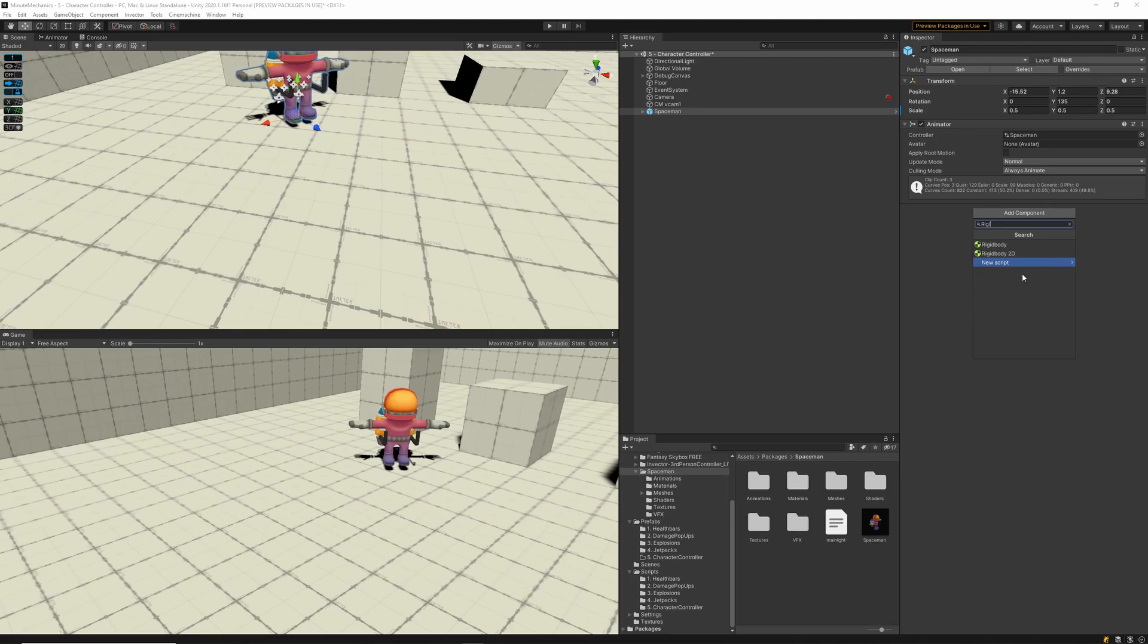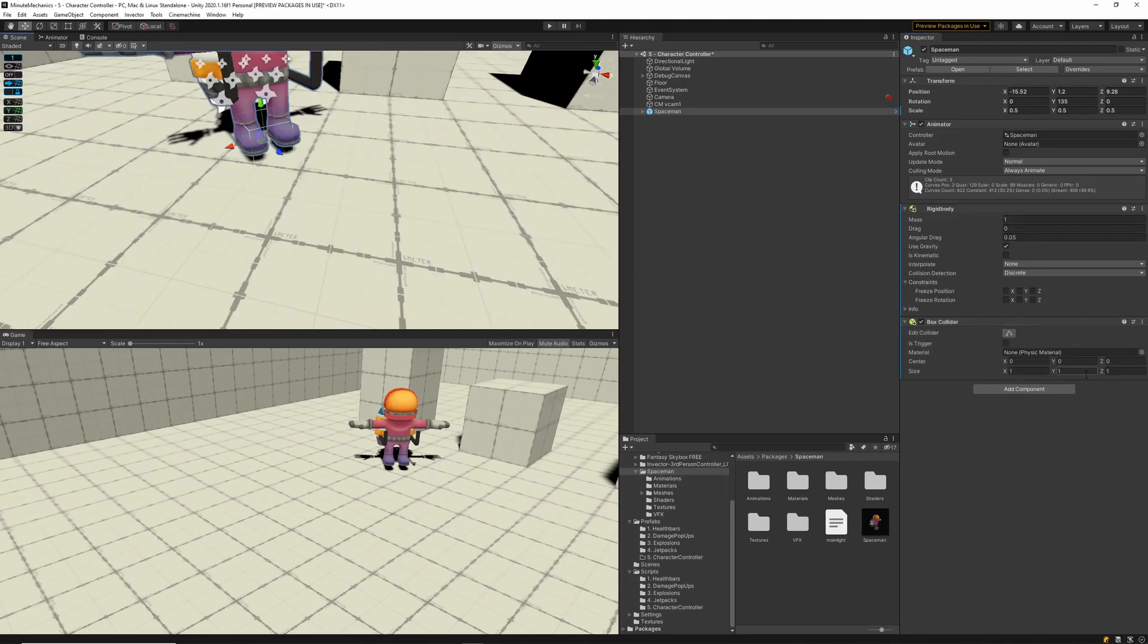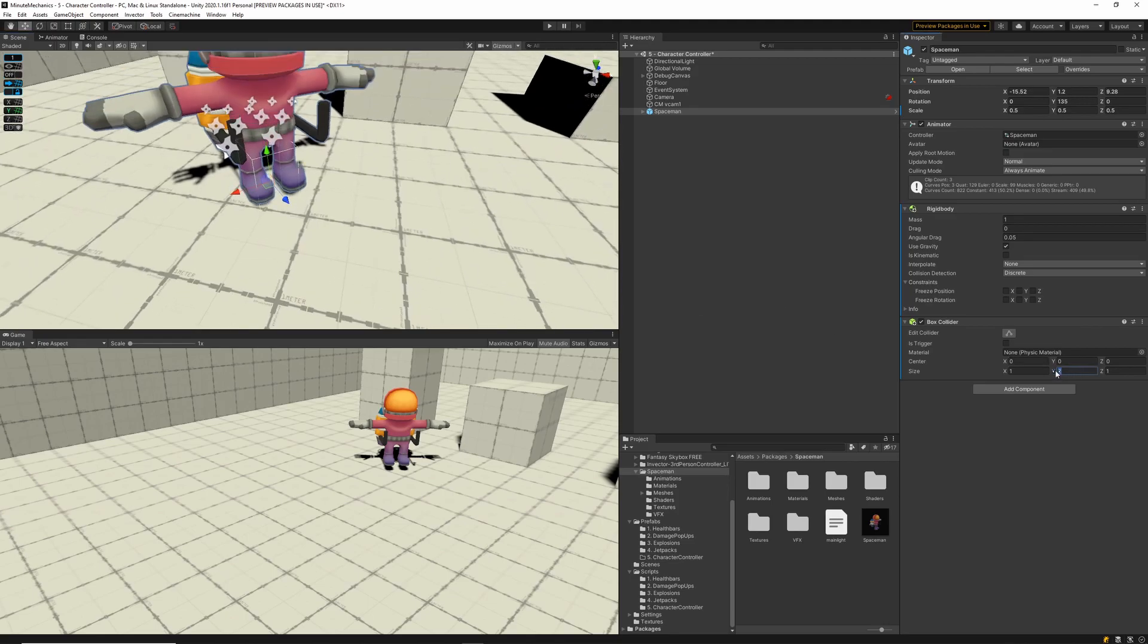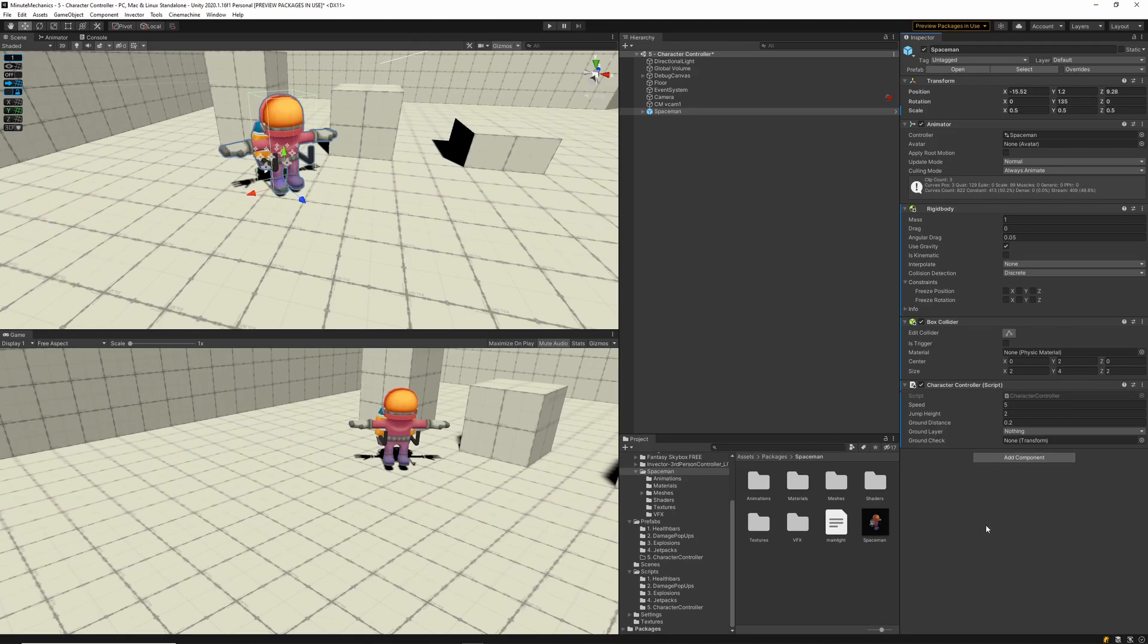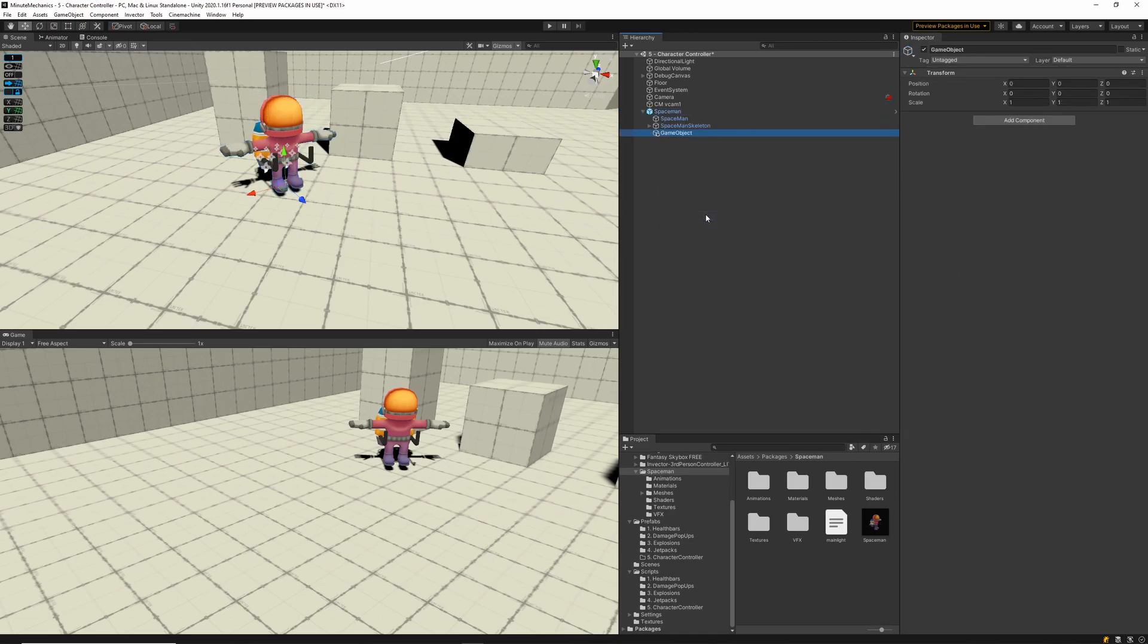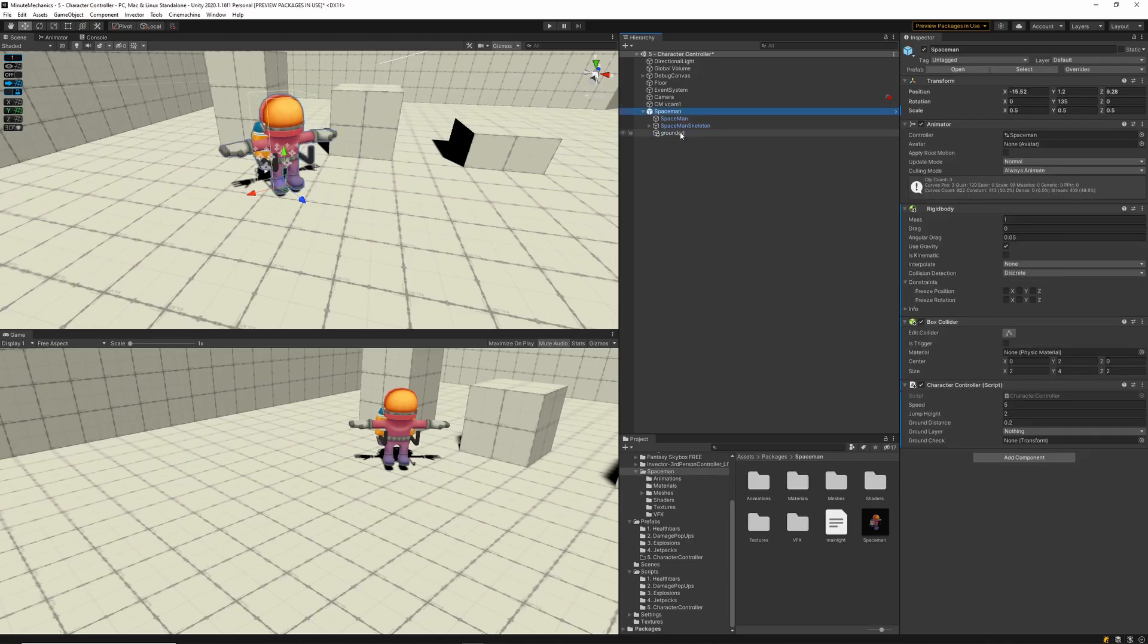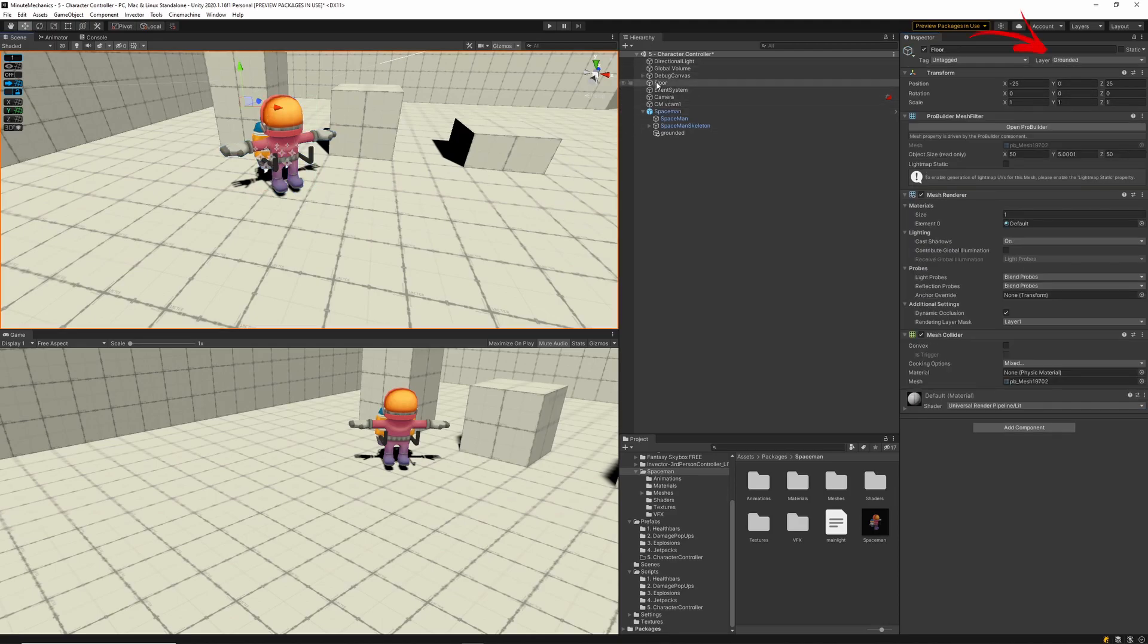We'll want to add a rigid body and a box collider to our game object. Now go ahead and align the box collider to your character. Now let's add the character controller script that we just wrote to our character game object. The last thing we need to do is populate the variables within our character controller component. So let's create a new game object as a child of our character game object and call that grounded. And we'll want to link that one to our ground check variable. Now let's make sure that the ground layer is set to grounded as well, and that we've got a game object in the scene that's considered our floor, which has the grounded layer.